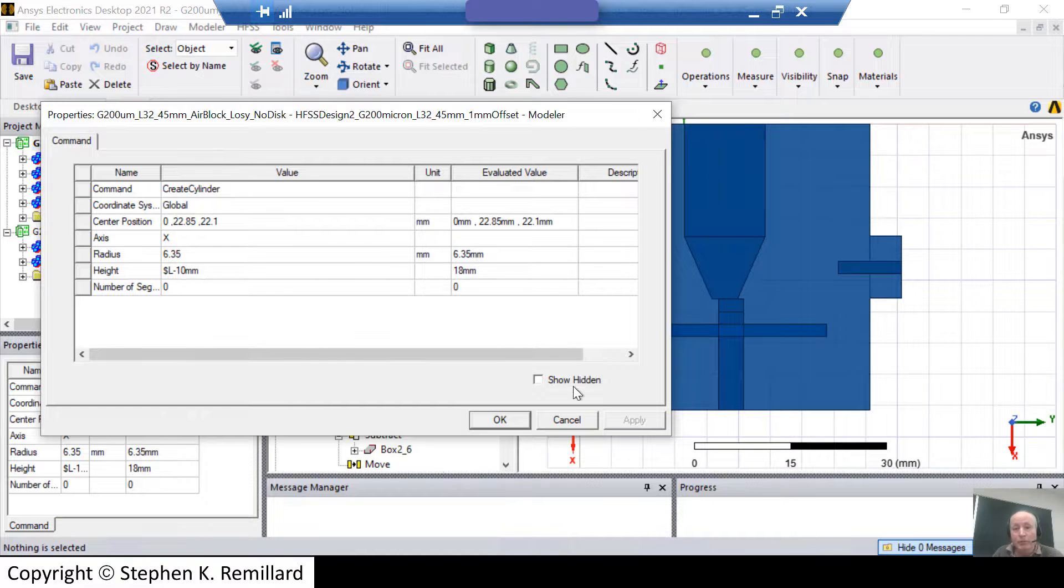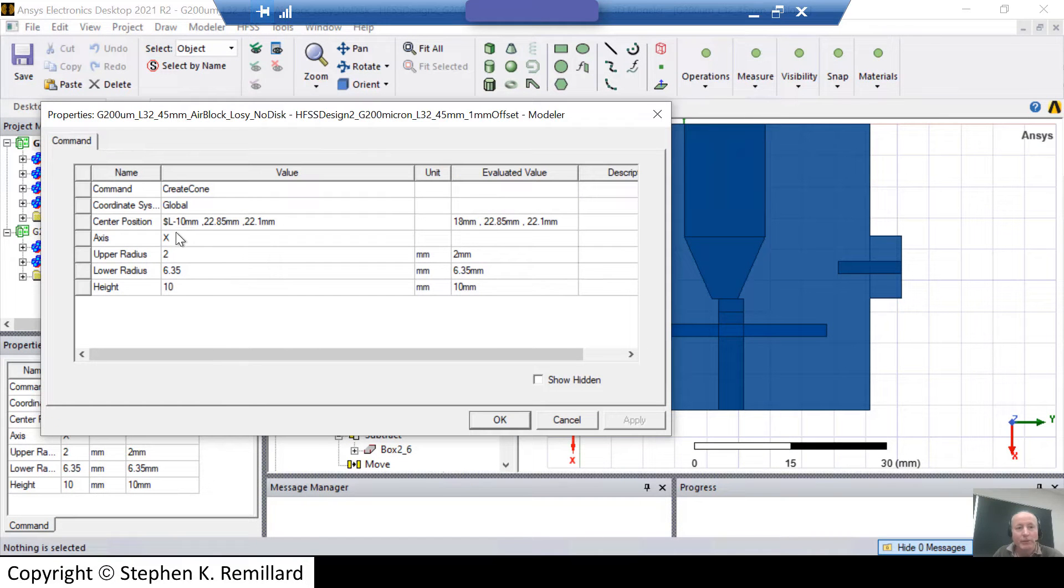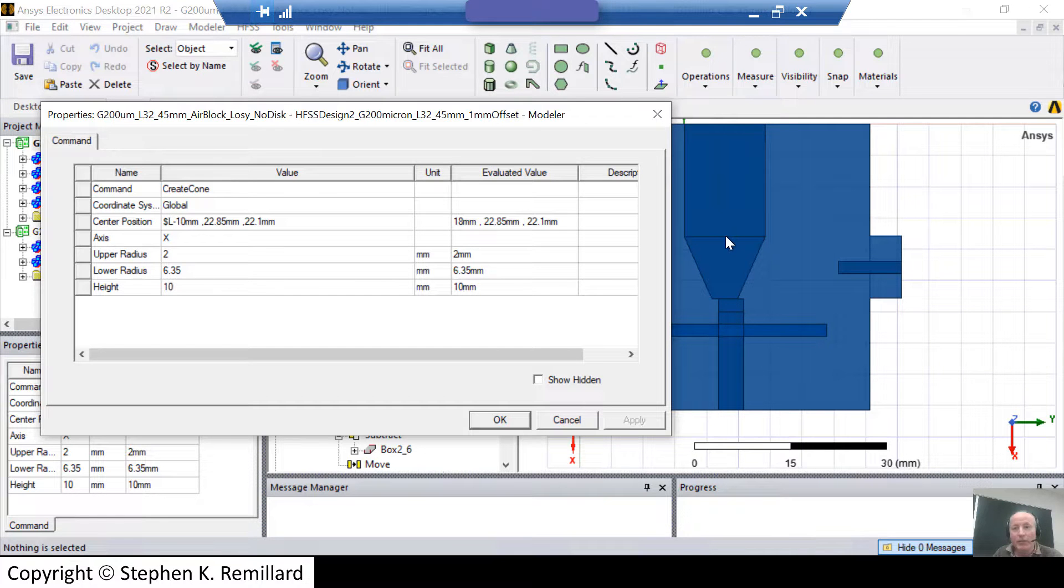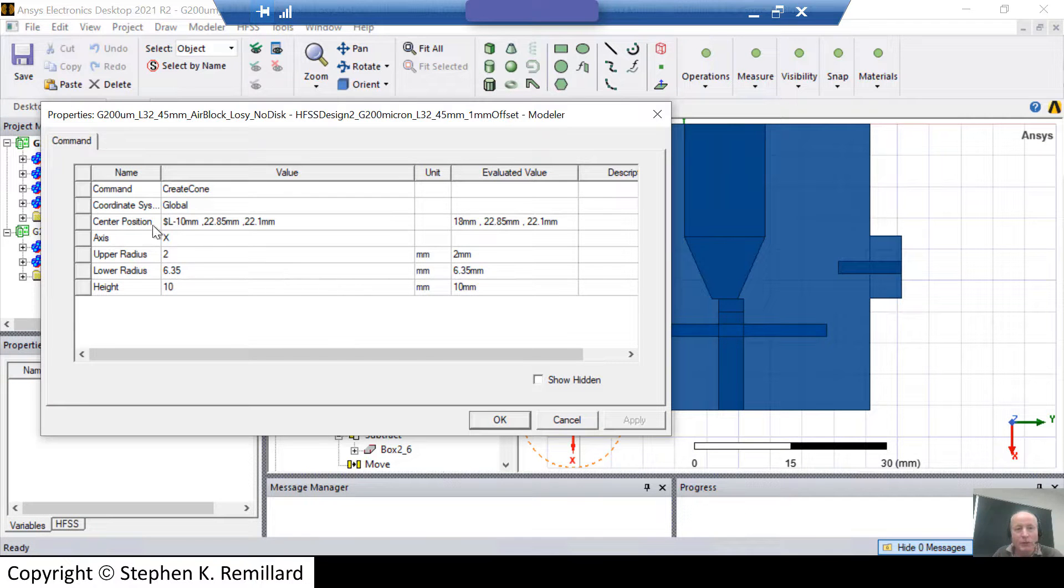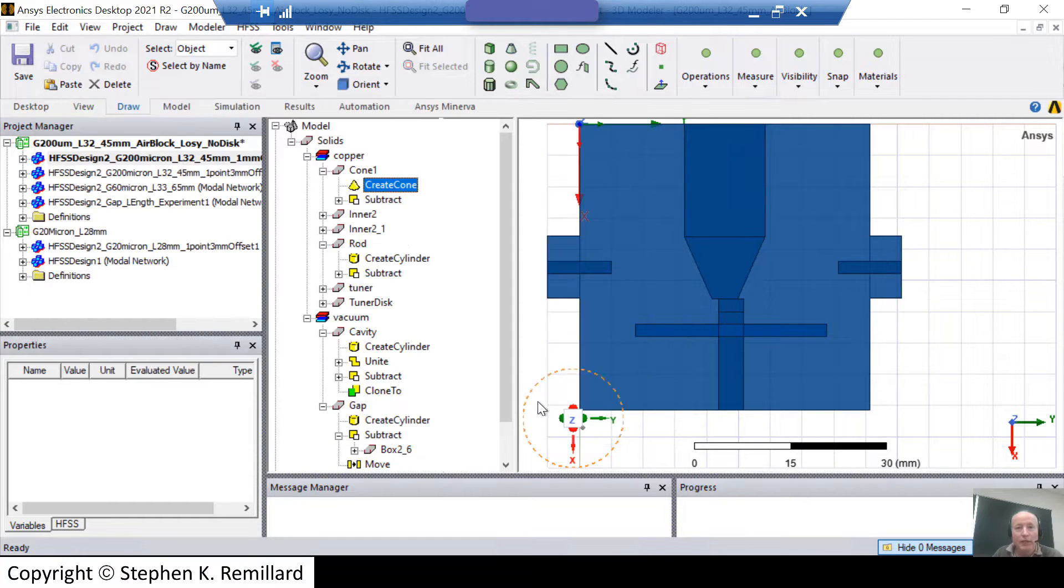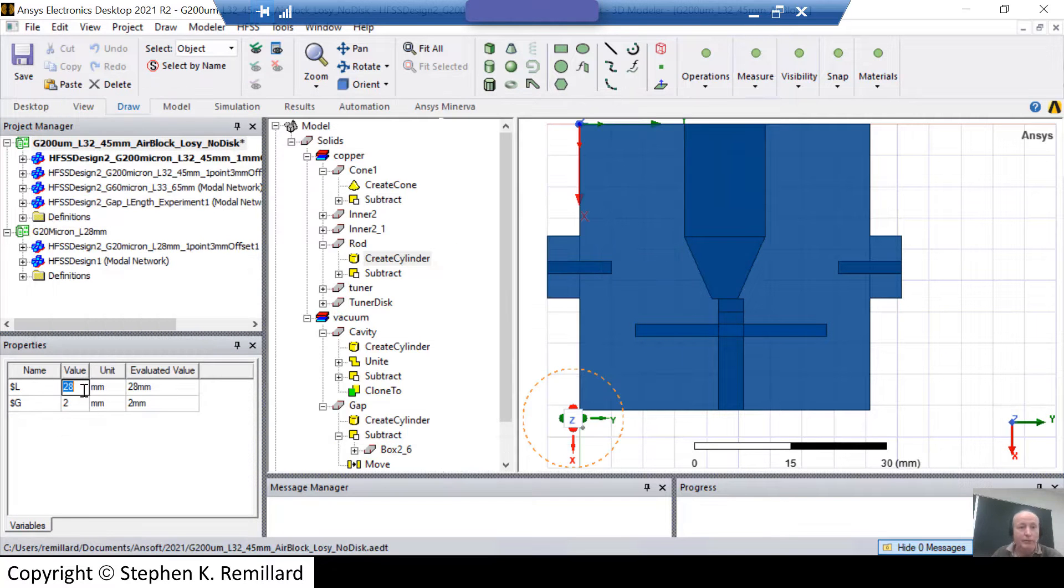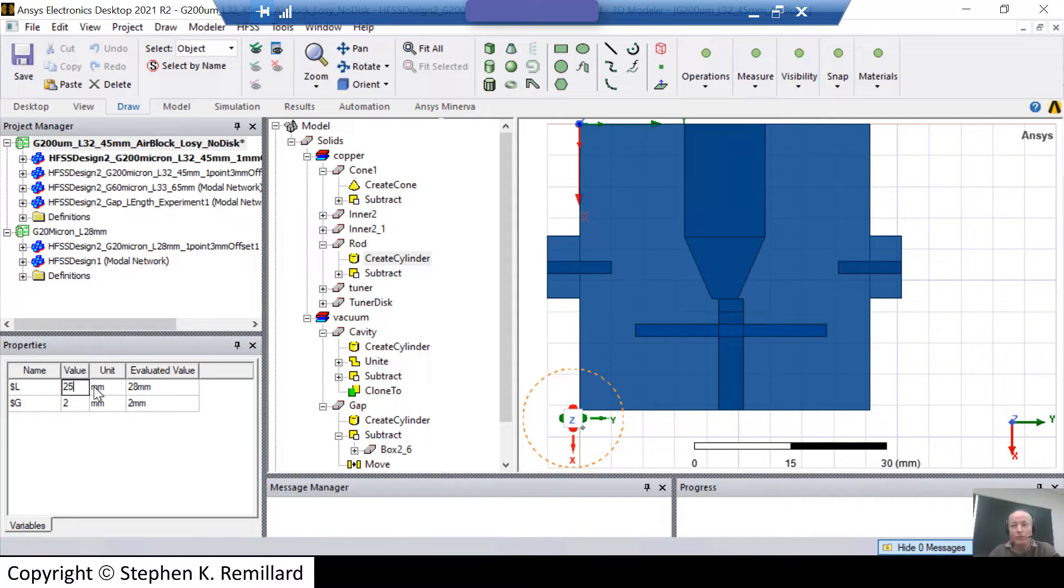What changes about the cone is its location. So let's look at where the cone was created. Create Cone. The center position of the base of the cone was L minus 10. That's this place where I'm pointing right here because the height of the cone is 10. That's this length here. And so when I change L, the cone will move. Its size won't change like the rod's size changes, but its location changes. The rod has a change in size because L is used down here in the height. Change the value of L to 25. And notice how the cone moves.